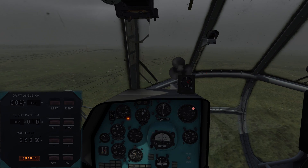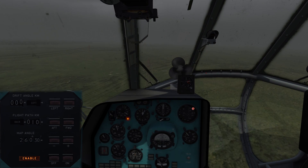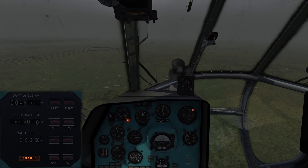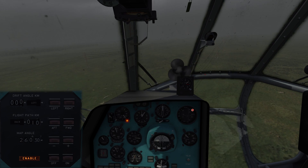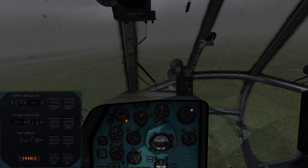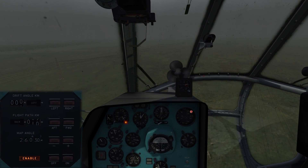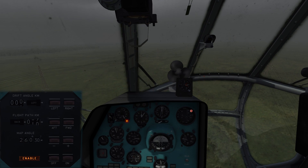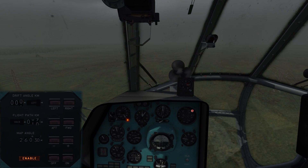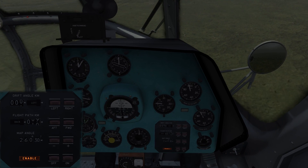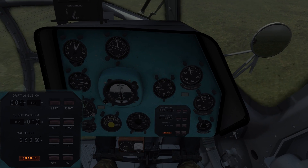We are stabilized on a heading of about 206 degrees — a bit to the left but that's fine. Watch this as we trim out. Let's hop over to the co-pilot side.